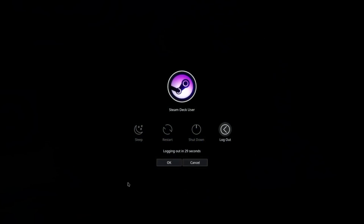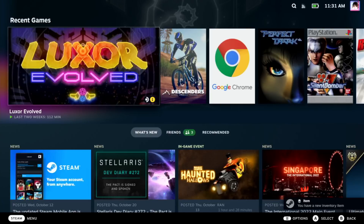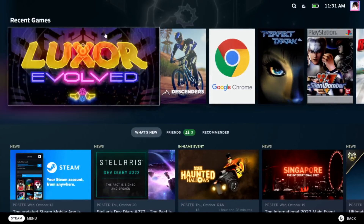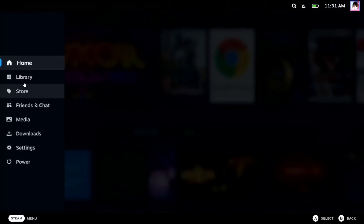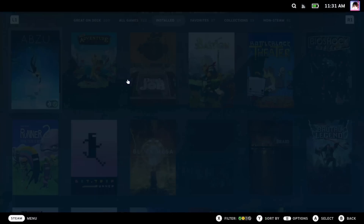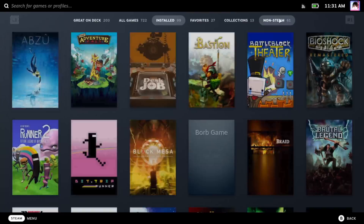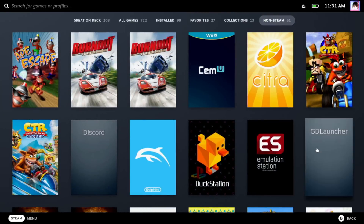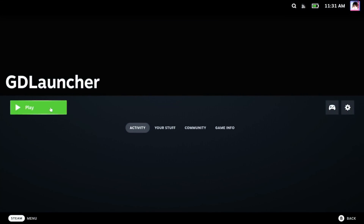Now that we have everything set up, we can log out of desktop mode, and this should return us to game mode. Once you're back at your home screen, hit the Steam button and then select your library from the list. Then using the R1 button, go to your non-Steam games tab. Now find GD Launcher in the list and launch it.